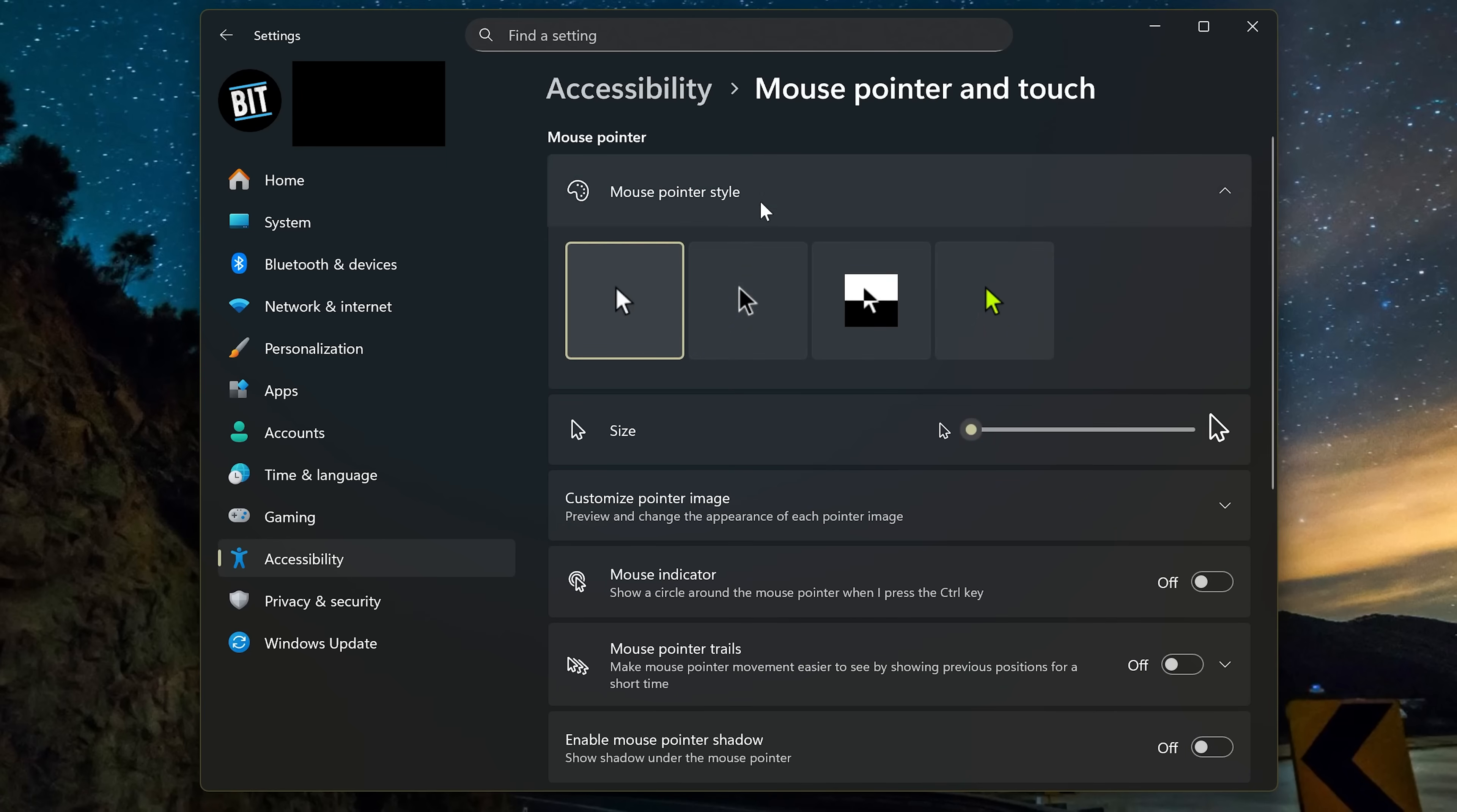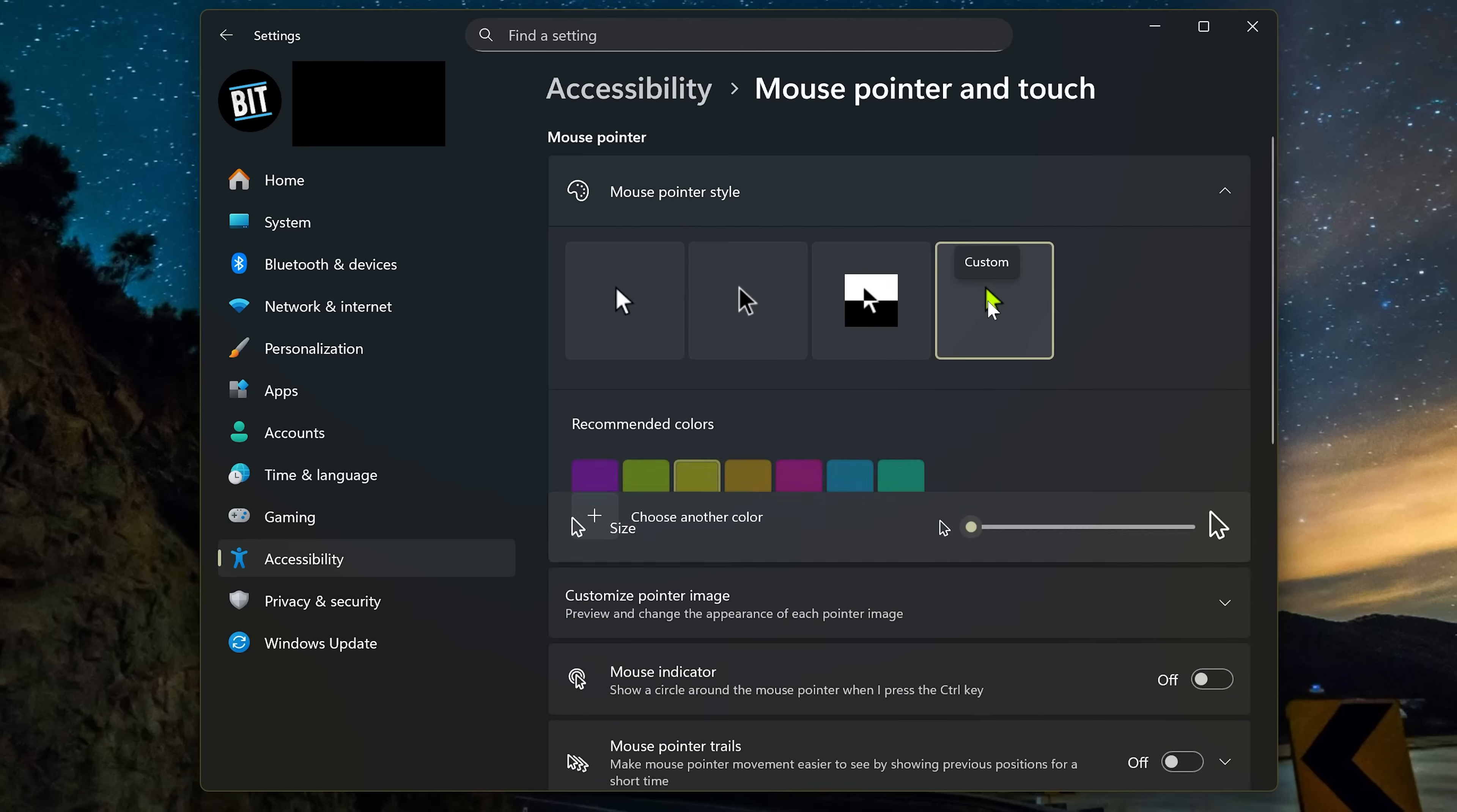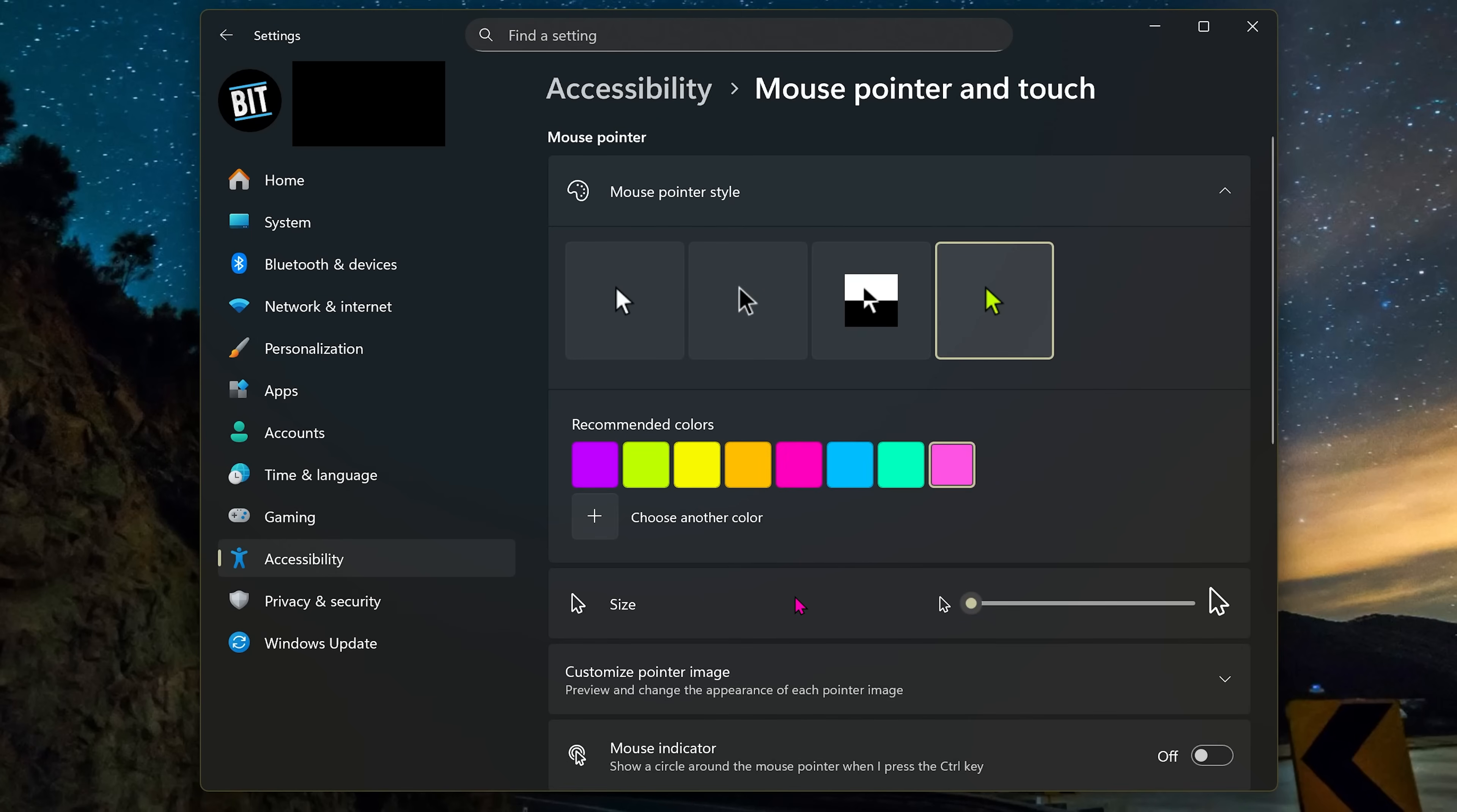If not open, go into Mouse Pointer Style. Your choices are White, Black, Inverted, which I do not like, and Custom. This will show you recommended colors to choose. The screen recording software I use does not capture this very well, so this will look better without extra artifacts when you do this on your computer. You can select another color by clicking on the plus. You can also change the size of the pointer by moving the slider.